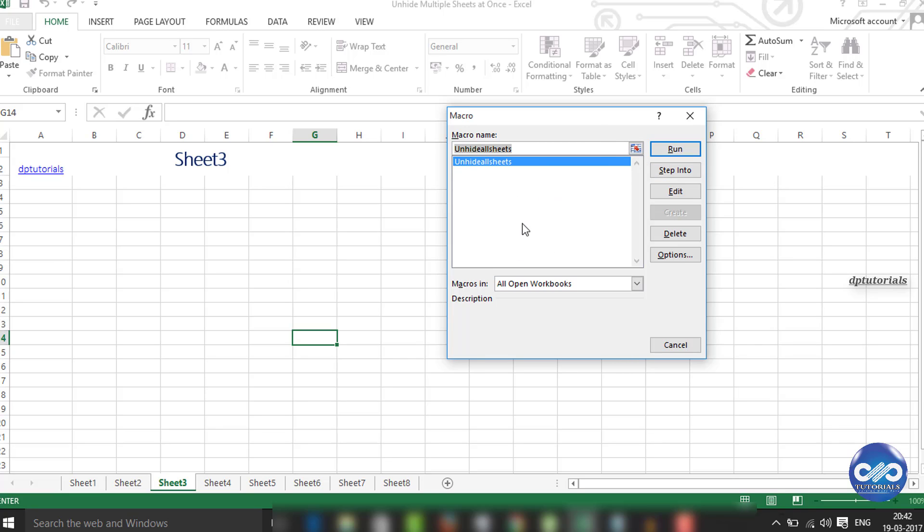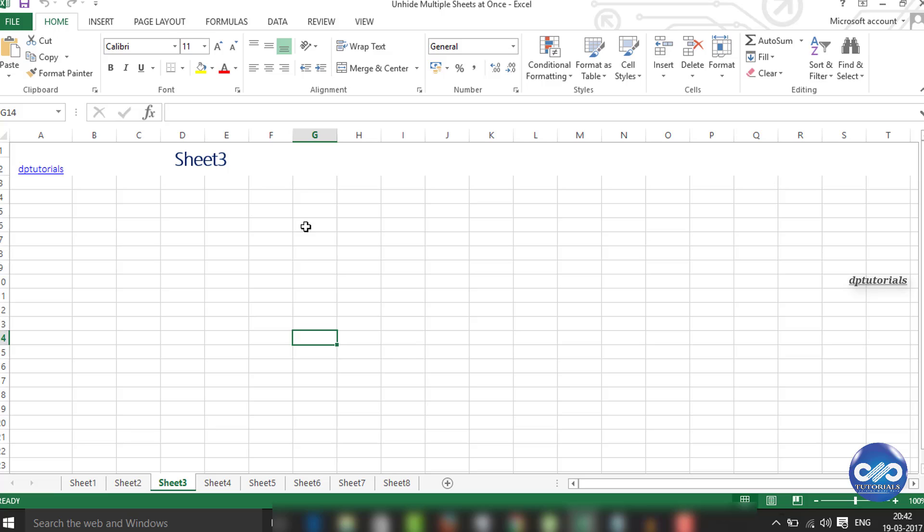So friends, this is the trick that I thought of sharing with you all to unhide multiple sheets at a go in Excel sheet. I hope you understood this video tutorial. Please do subscribe for more upcoming videos. Thanks for watching.